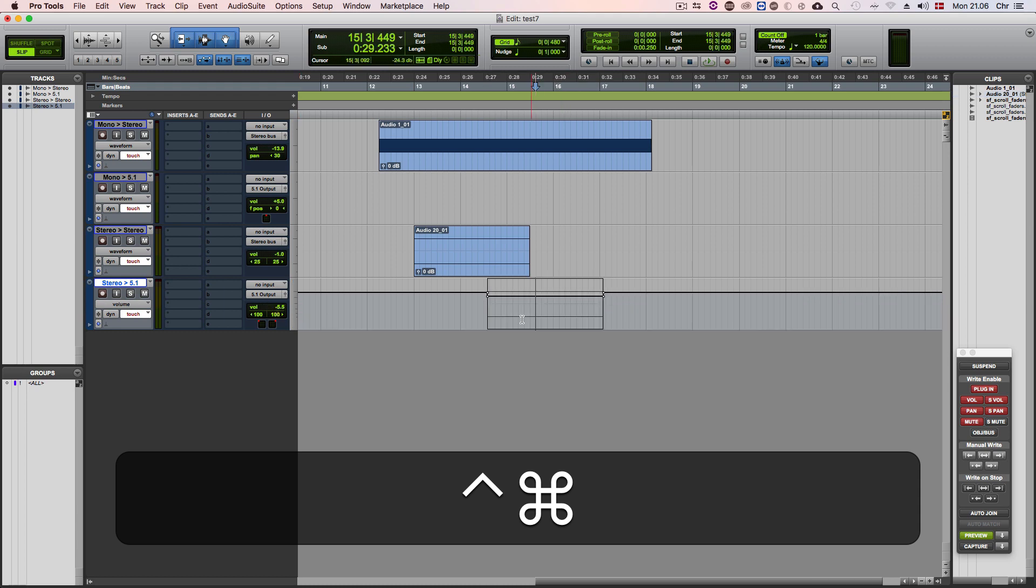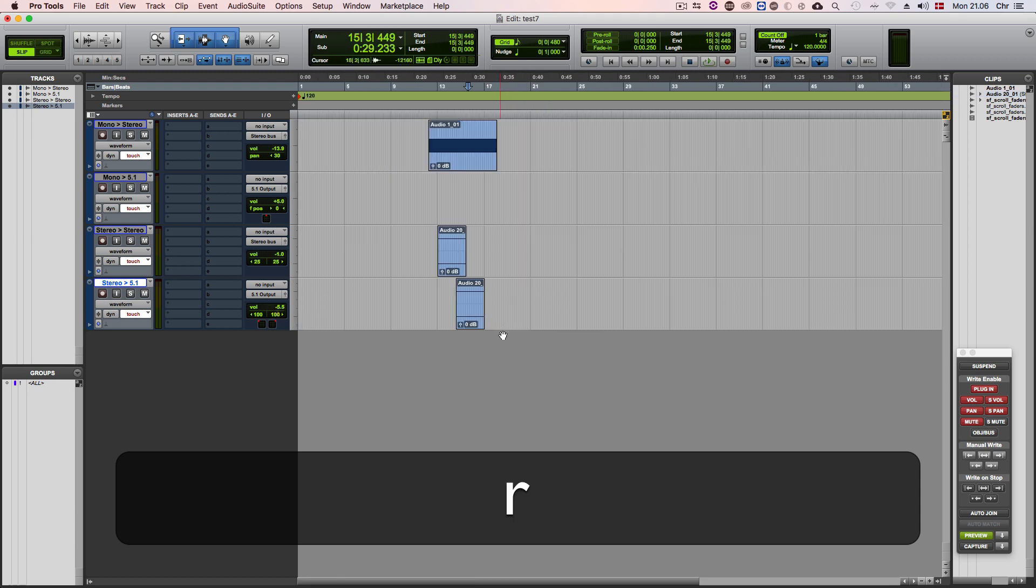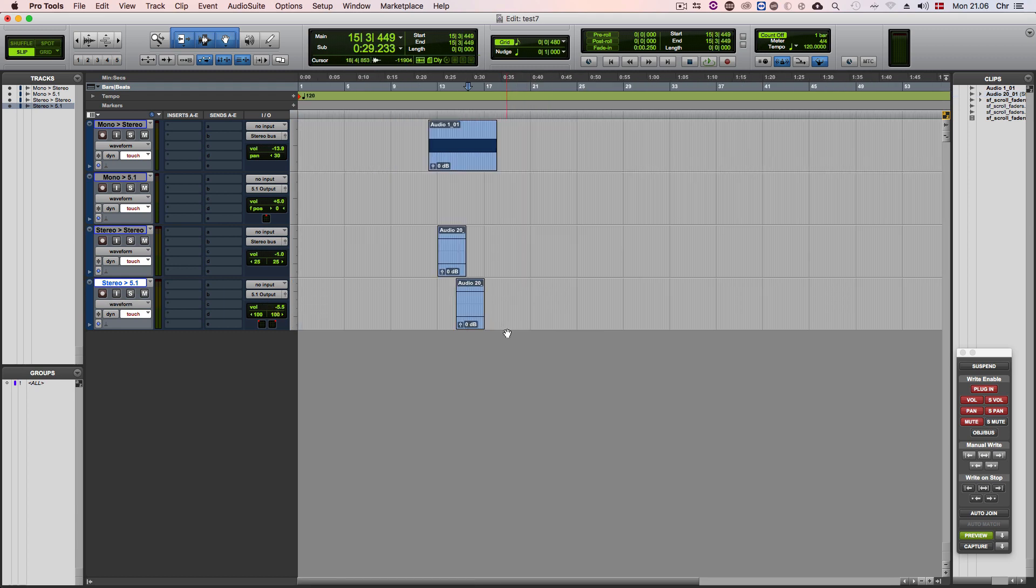This workflow can be improved upon if you combine it with the shortcuts to open up inserts and sends on the currently selected track. Read more about that on soundflow.org. Thanks for listening to our tutorial.